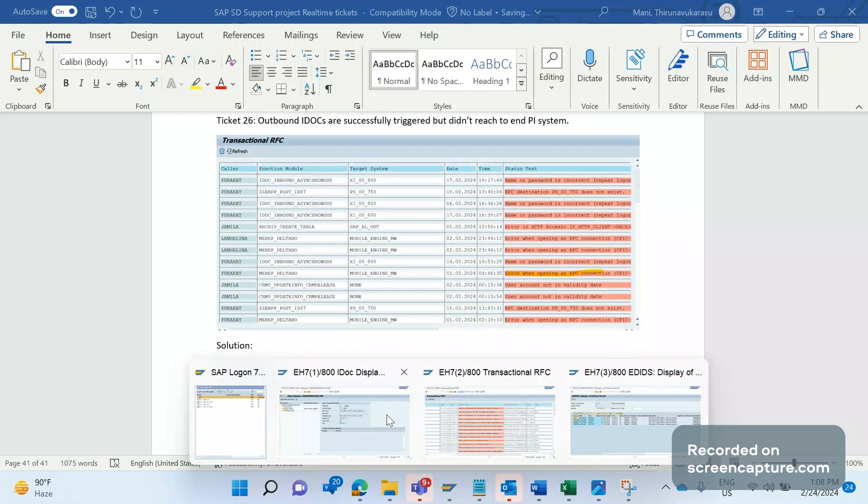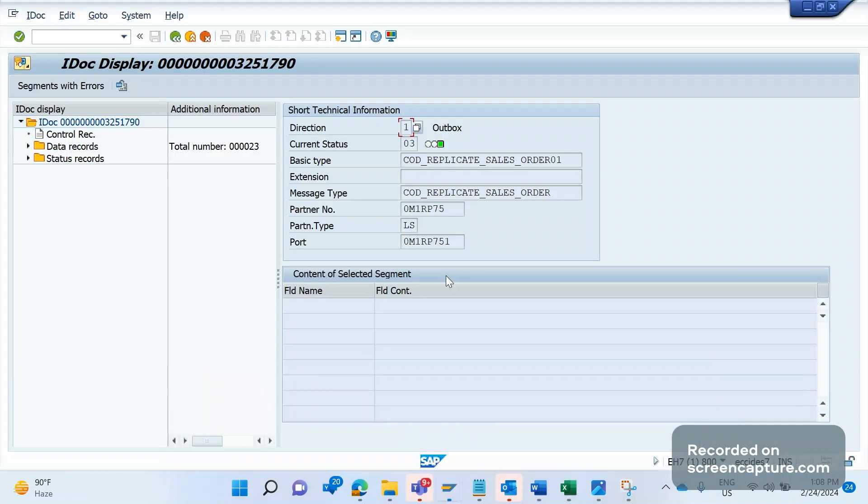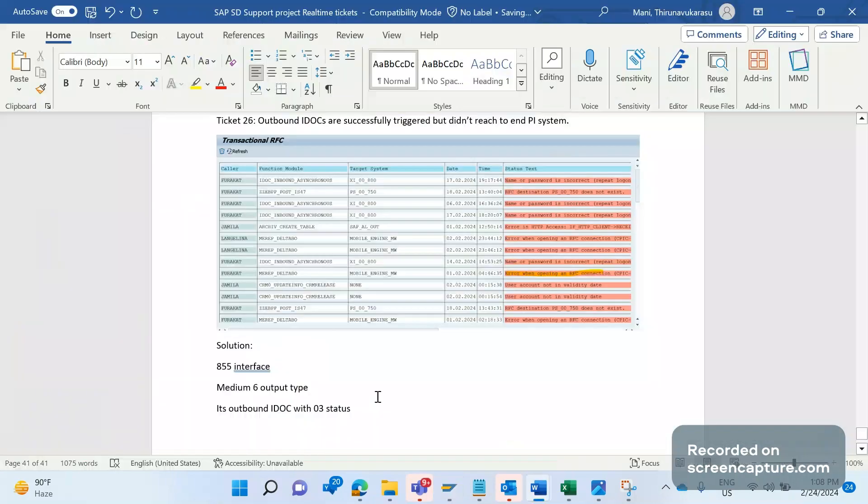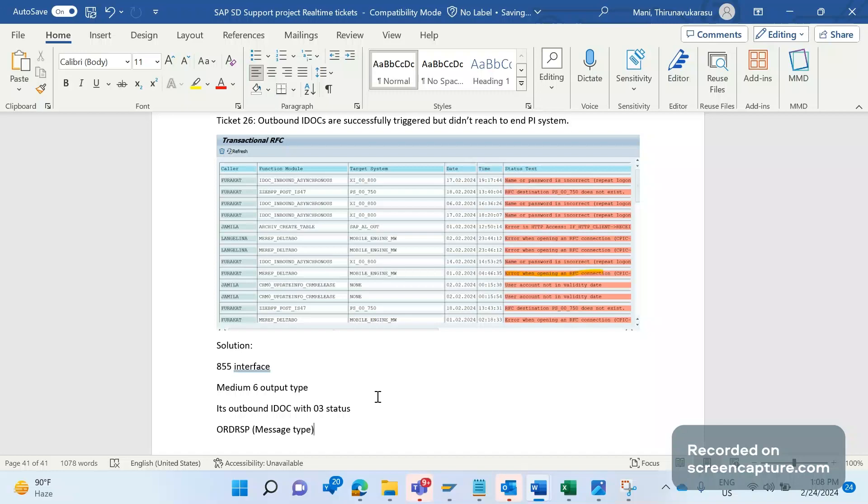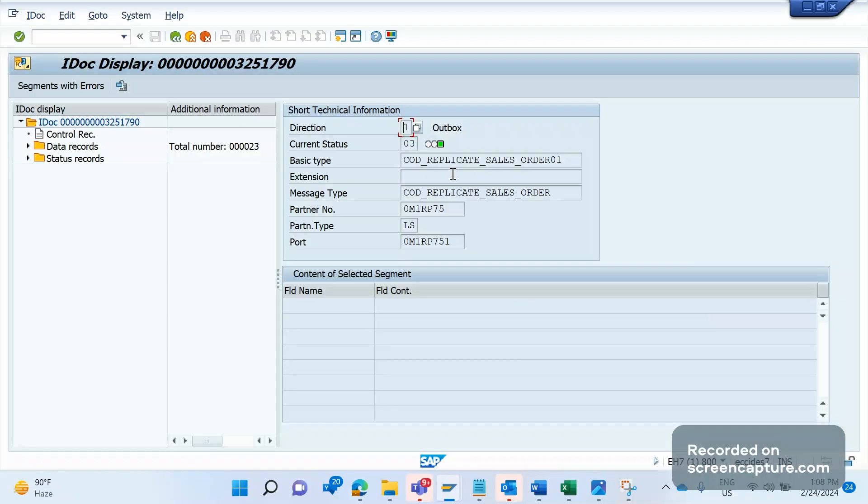Let me show you the IDOC. I don't have an example of the order response interface ORDRSP message type in my system, but I'm taking another message type example to explain the issue. Let's assume this is an order response IDOC. The IDOC has been successfully triggered - 03 means it reached the port successfully.